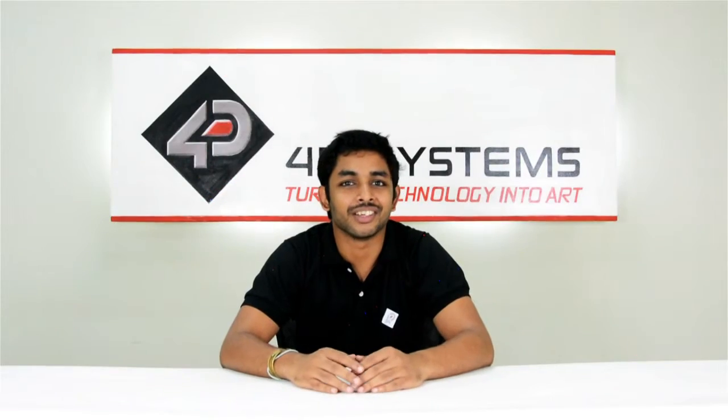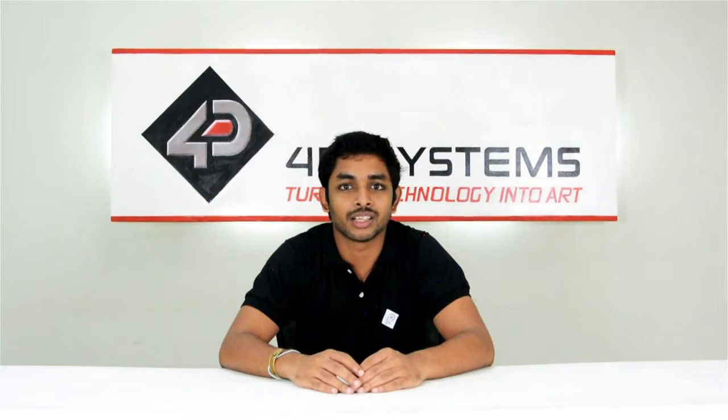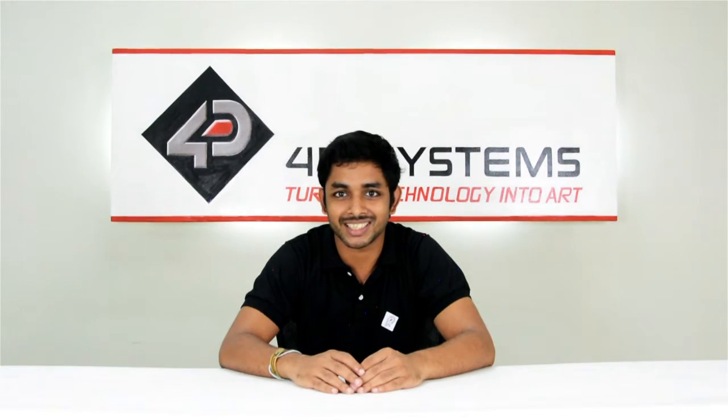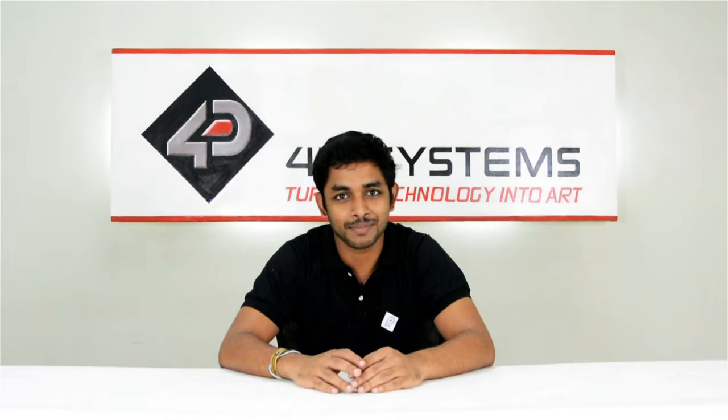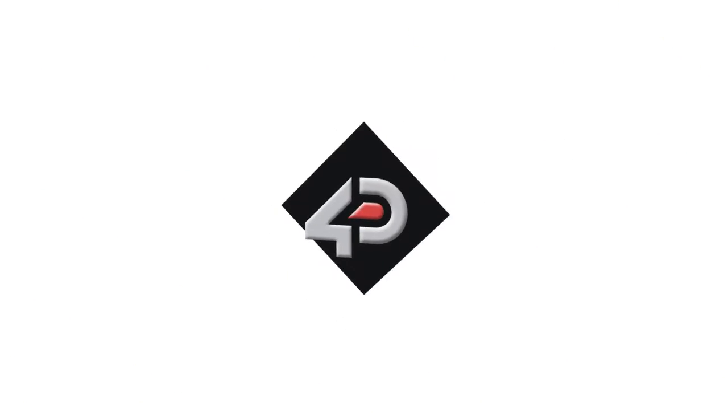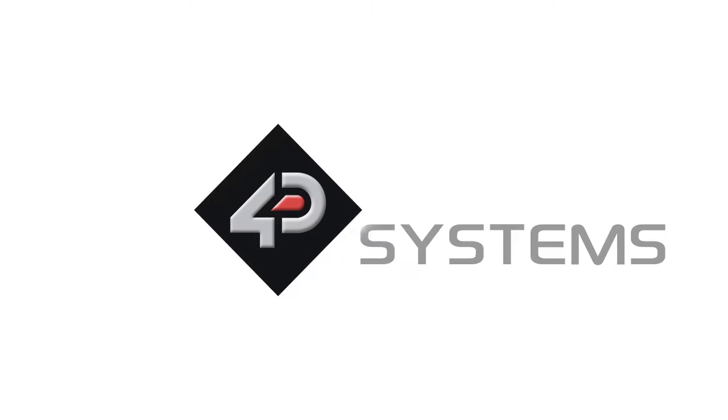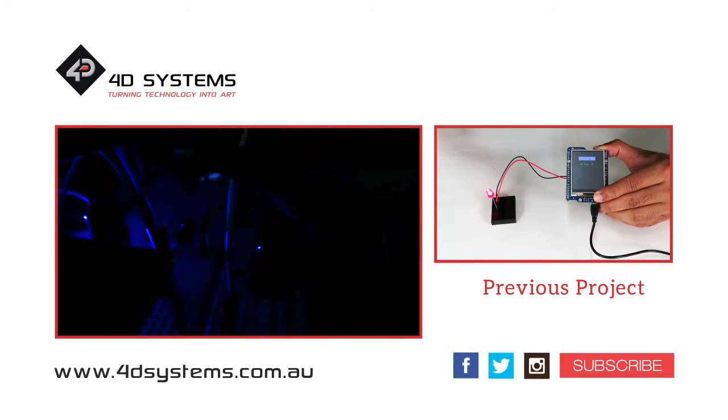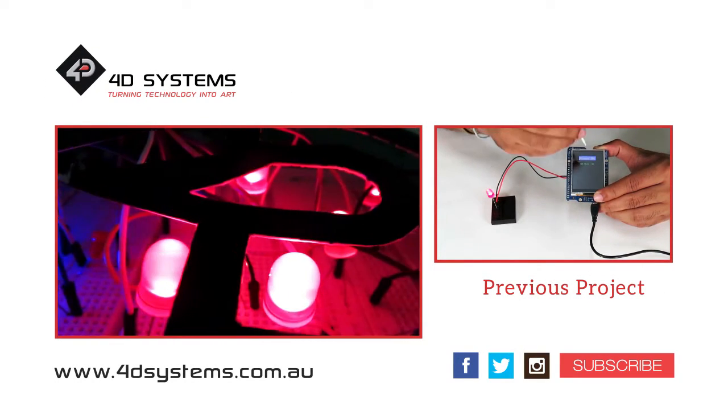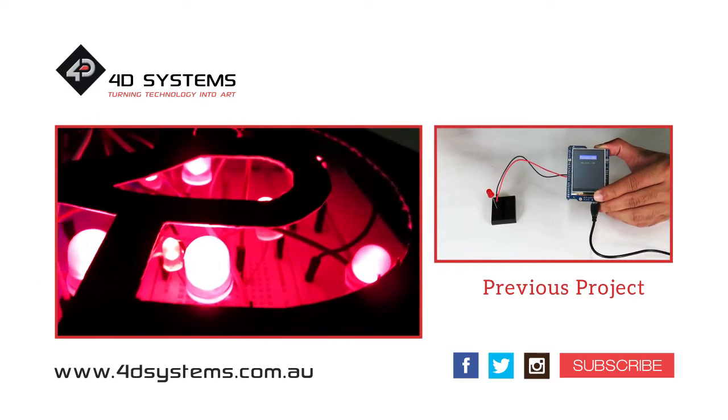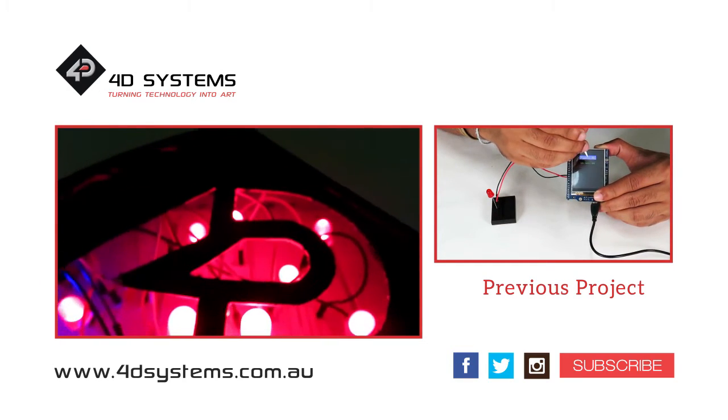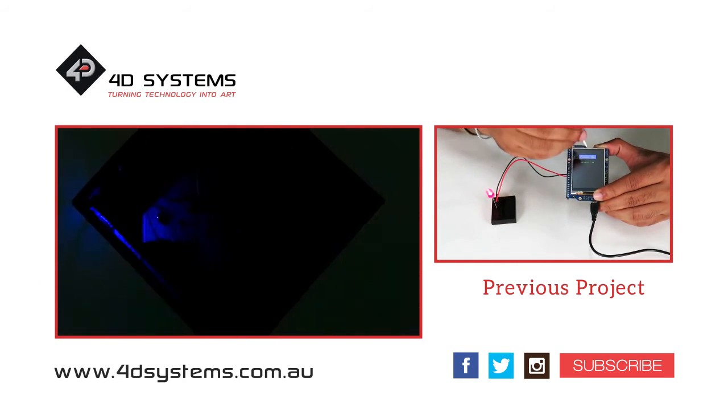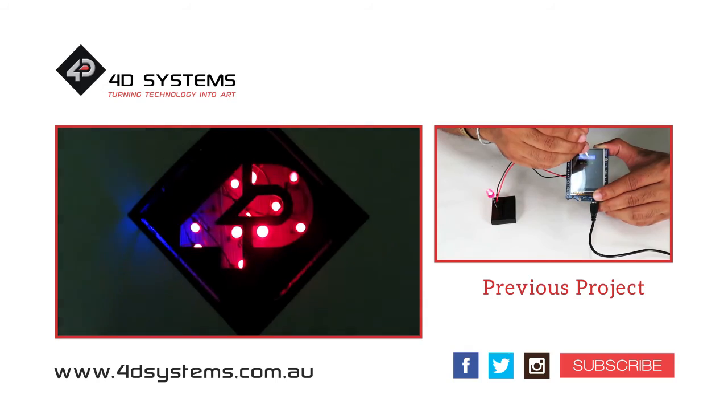There you have it. Controlling the brightness of an LED using the Forduino touch slider is as simple as that. I hope you enjoyed this video. If you are interested in more projects with Forduino, please check out our YouTube channel and subscribe. Thank you.